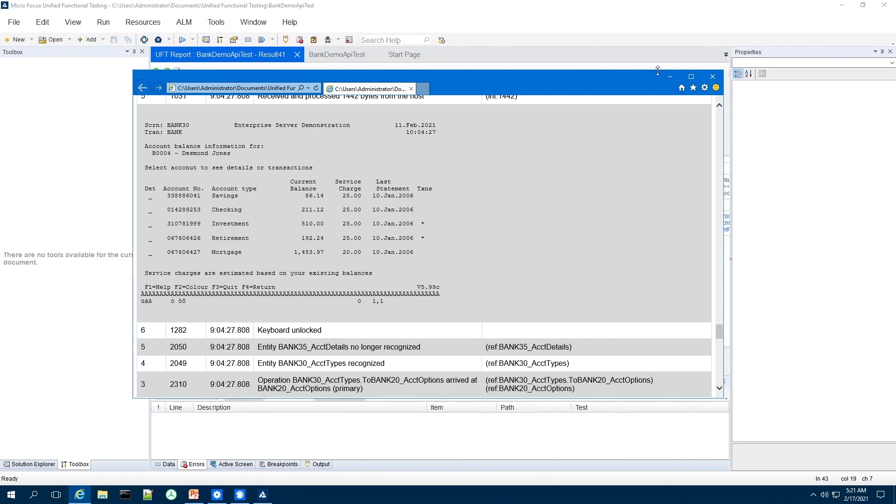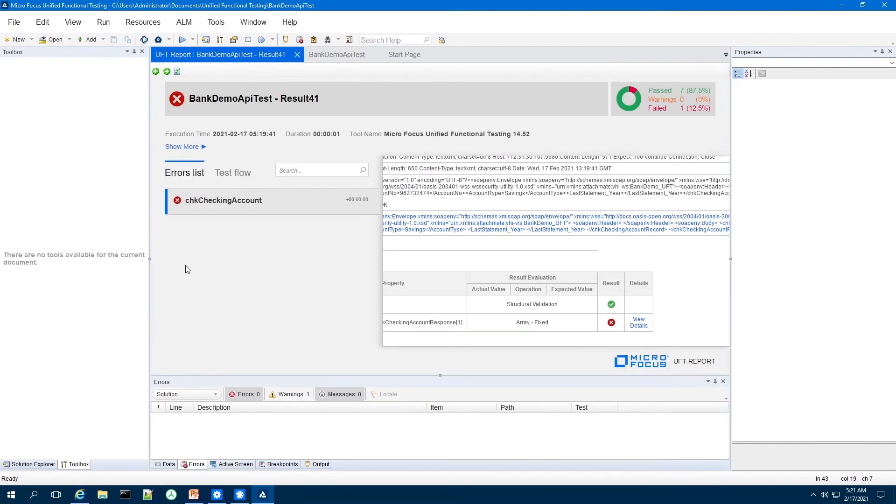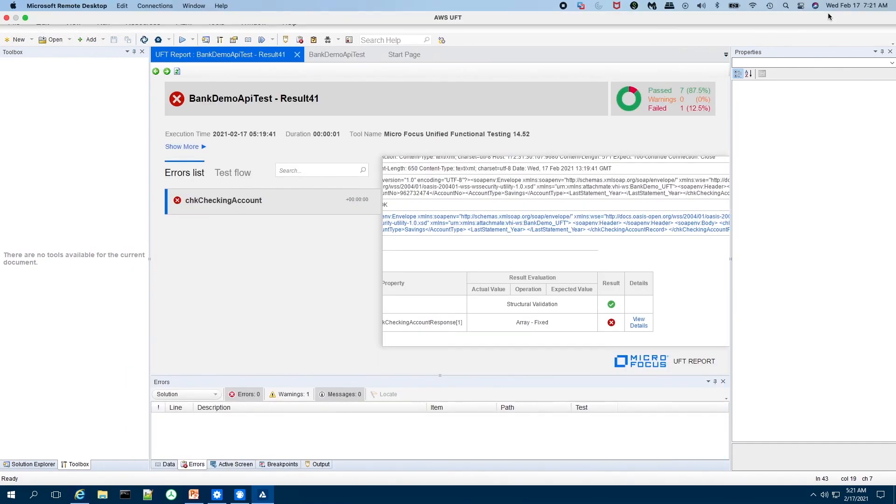So we hope we showed you how you can leverage MicroFocus Veristream to extend your host applications beyond the green screen. And if you have any additional details or need any additional details, please contact us or visit MicroFocus.com. Thank you.